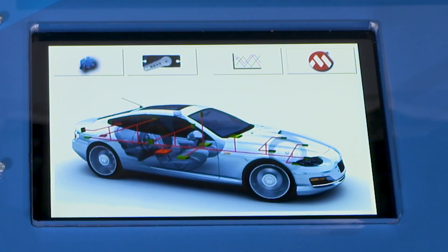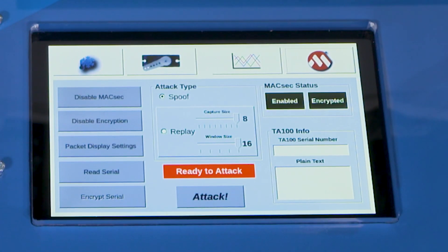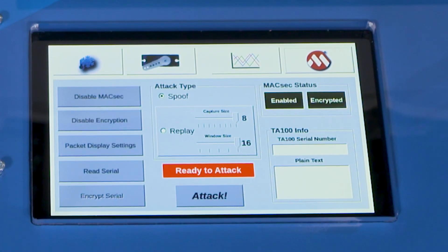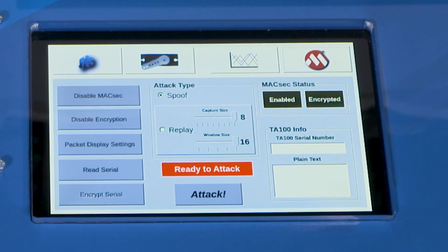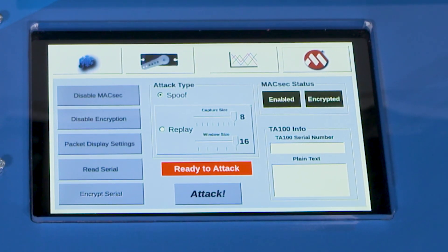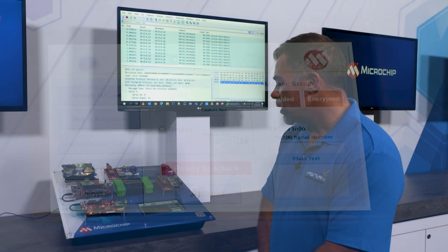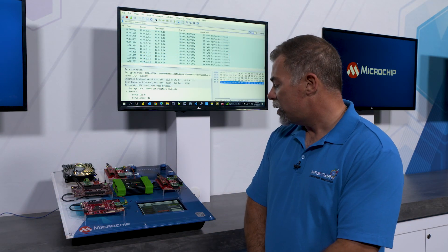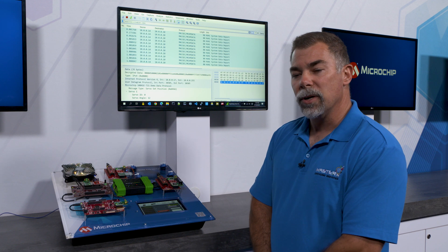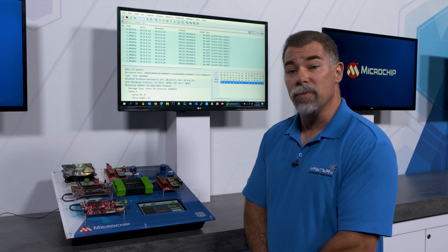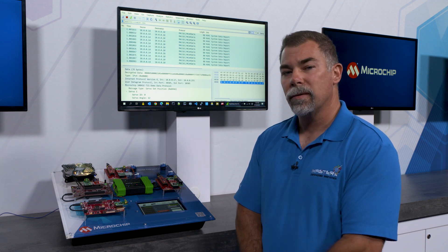The last page is the configuration page which allows me to enable and disable MACSEC. It allows me to configure the attacks, and that's actually how I'm going to show you how MACSEC protects messages within the network.